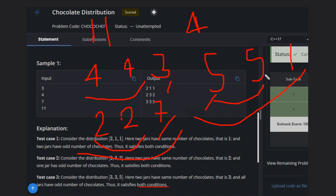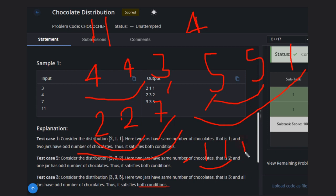So how can you solve this problem in general? Simply assign one chocolate to the first container — this satisfies the odd number condition. Assign one chocolate to another container — now two containers have the same number, satisfying the second condition. Give the last container N minus two chocolates. All three containers have a positive number of chocolates because N is greater than or equal to four, so the remainder will always be greater than zero.